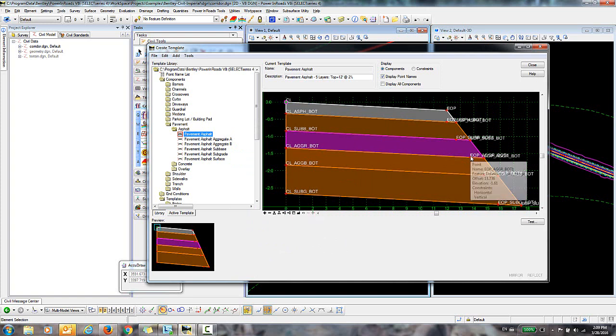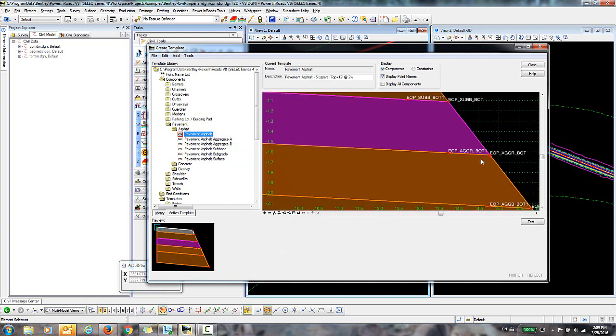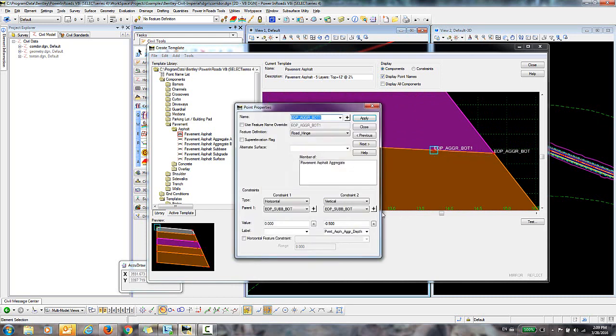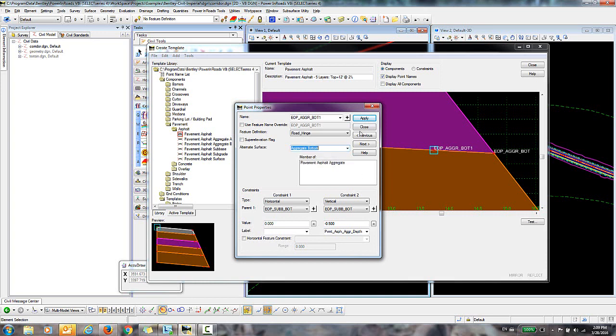And then I want to do the same thing for these two other points. So I'll double-click on this one. Now that I've keyed it in once, it should be available in the drop-down. So I'll select that in the drop-down and click Apply.